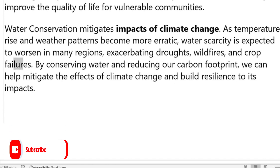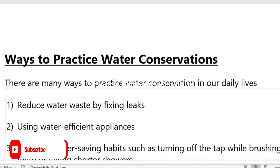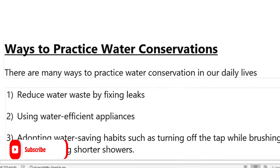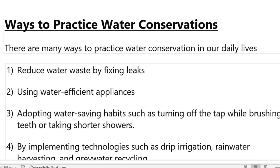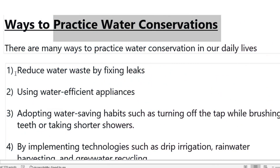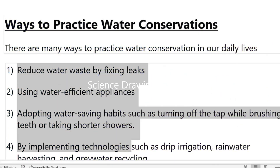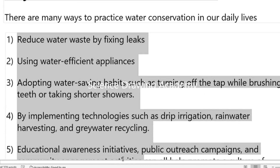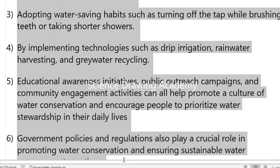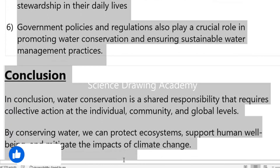In the next paragraph, we should also talk about what different practices we can follow to conserve water. These are some of the methods you can adopt to conserve water.